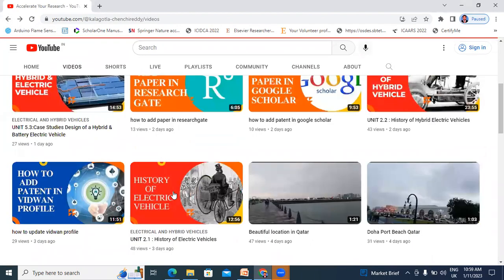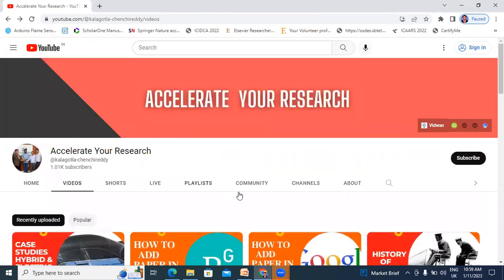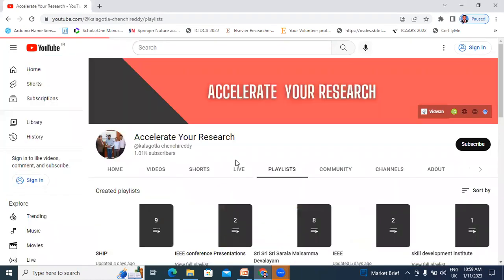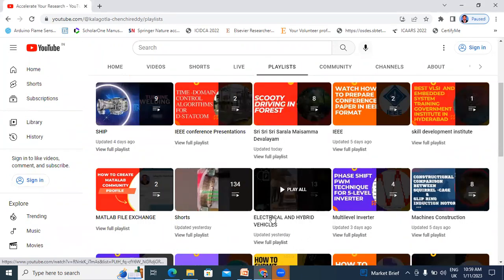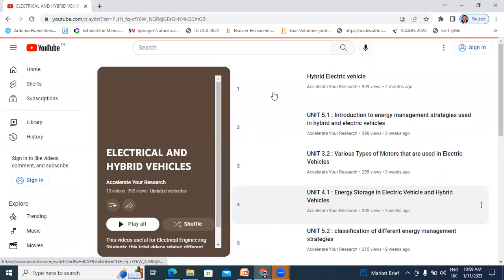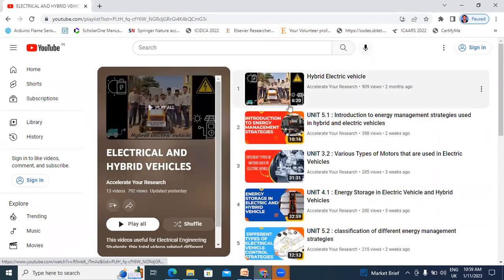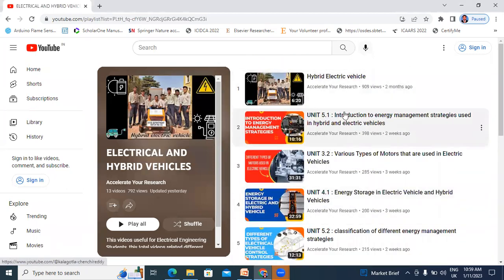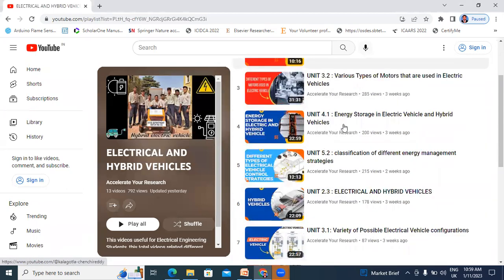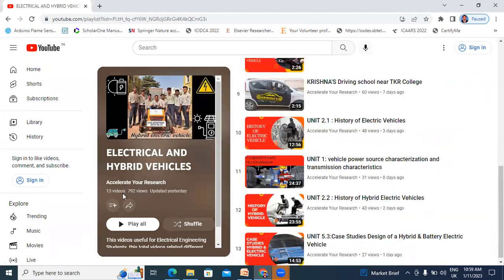Go to Playlist, click here — Electrical and Hybrid Vehicles, View Playlist. These are all of my previous videos related to the Electrical and Hybrid Vehicle subject. There are a total of 30. Now, in this video, I will explain.